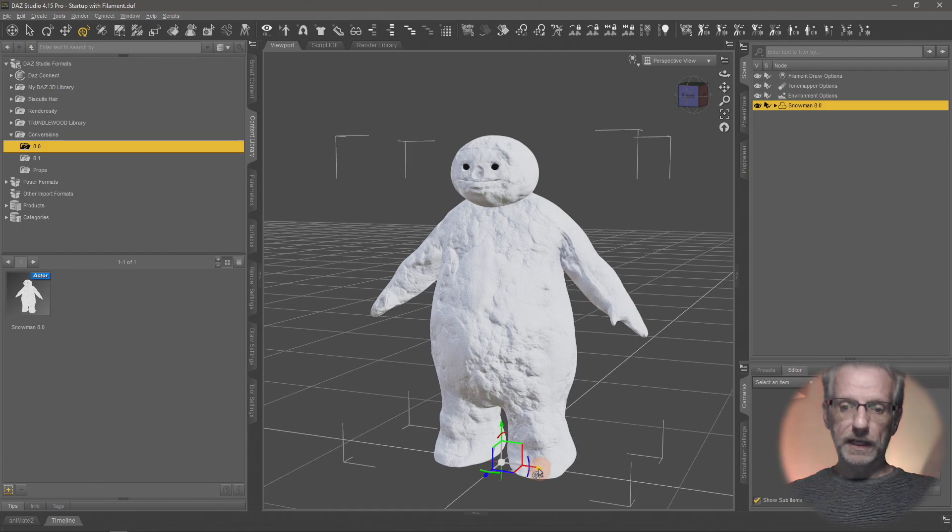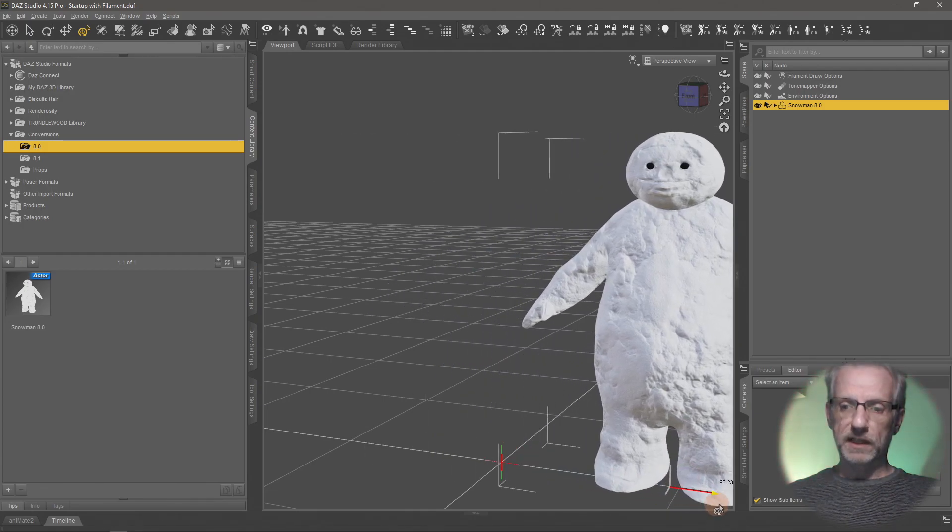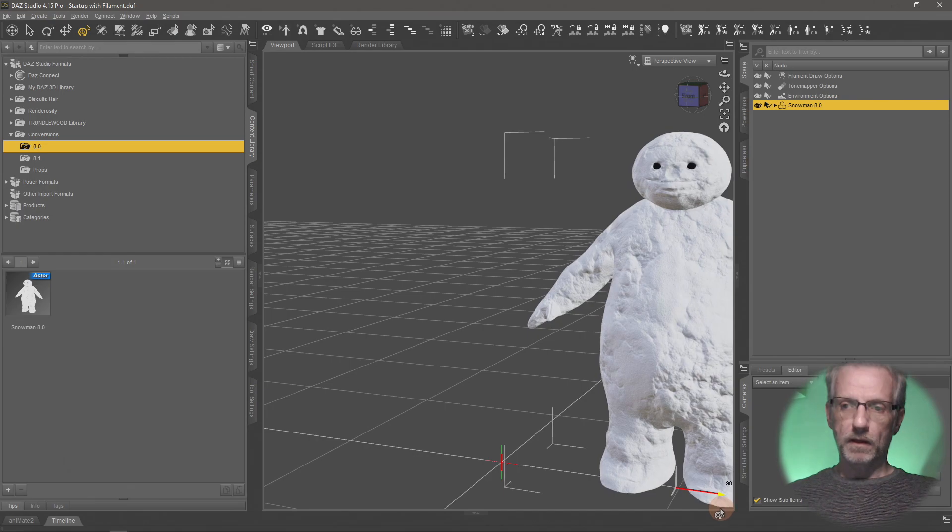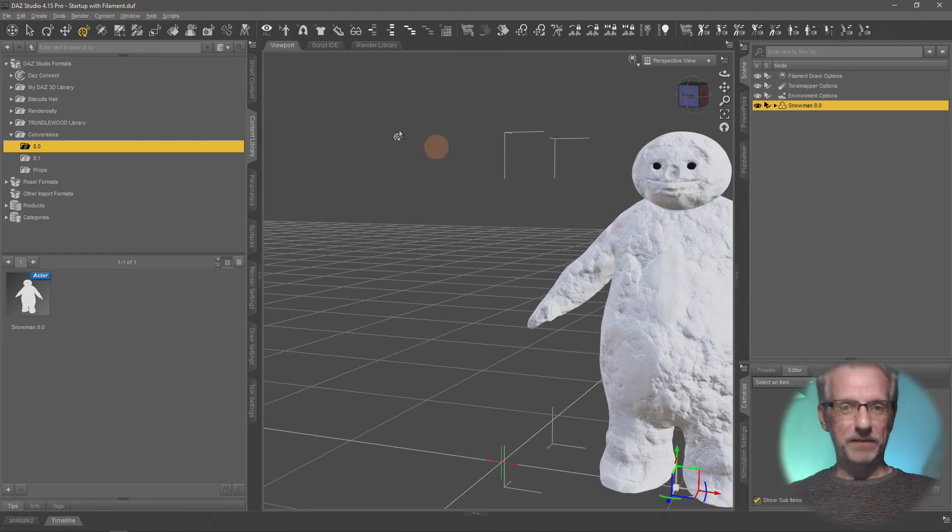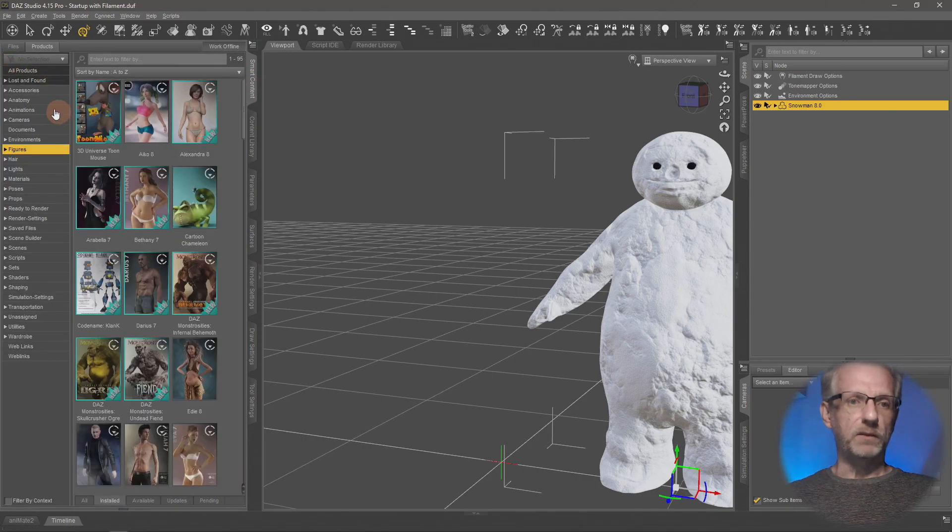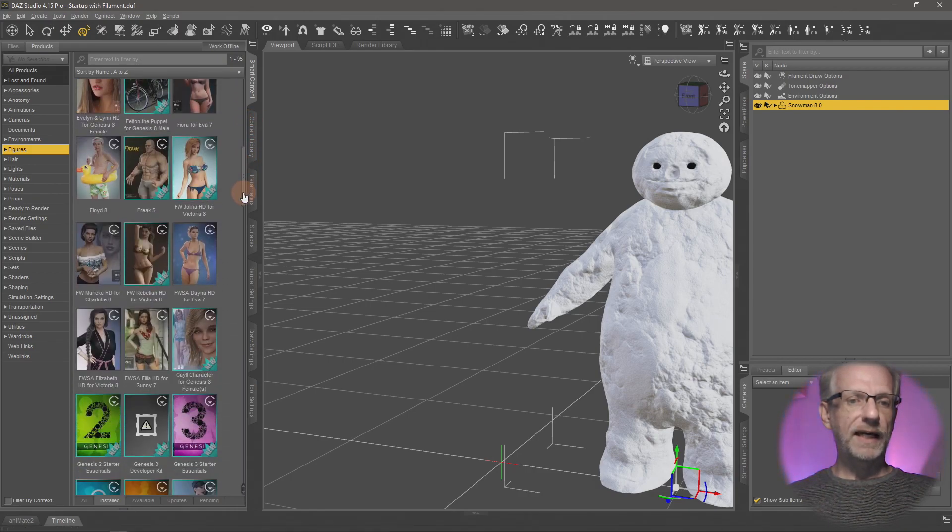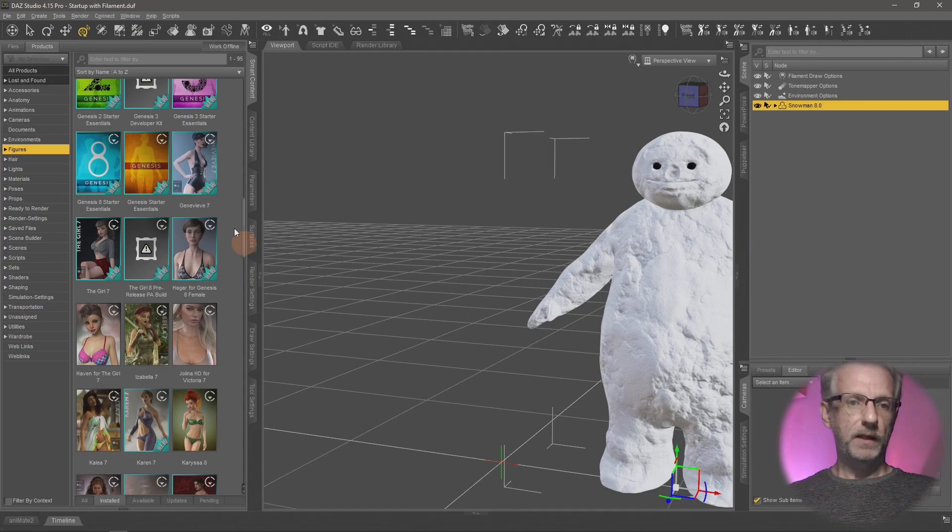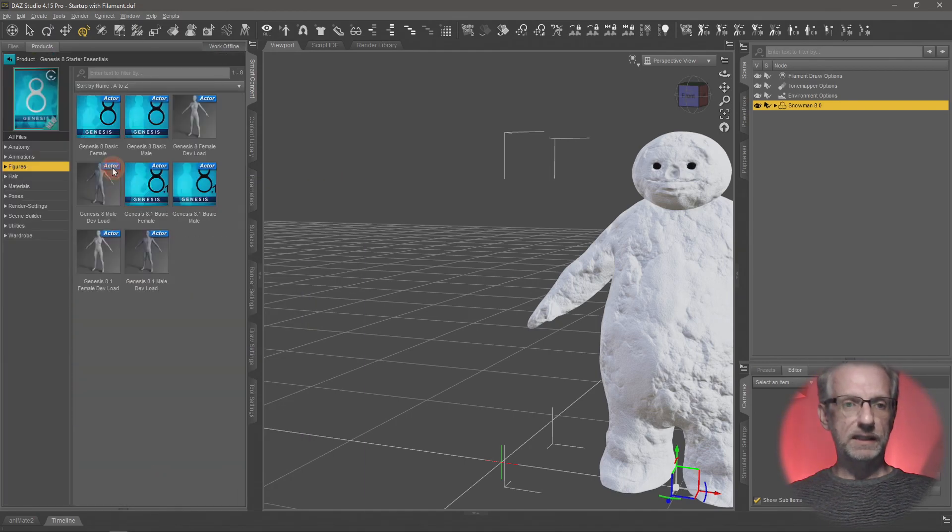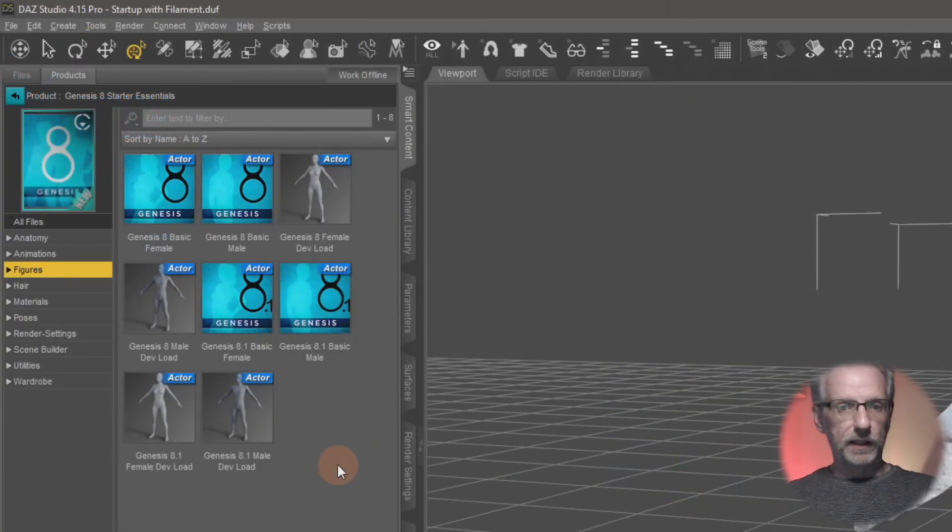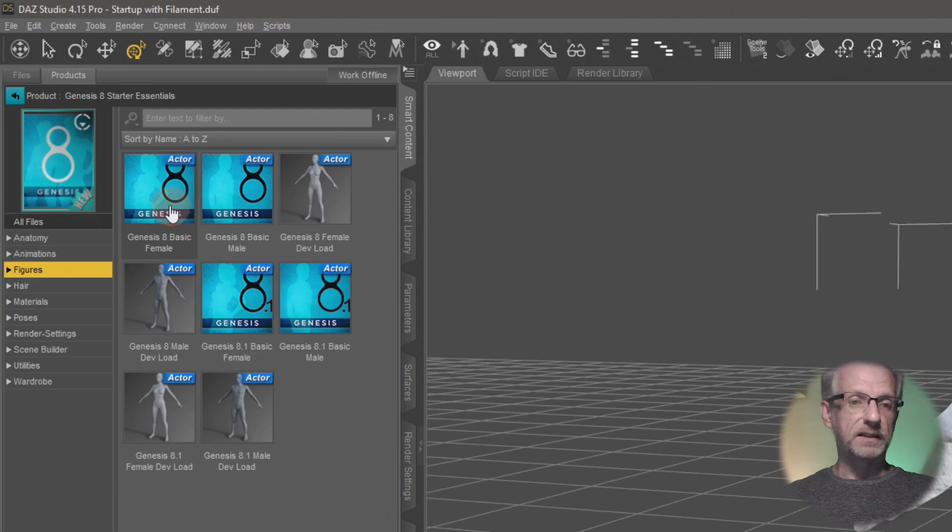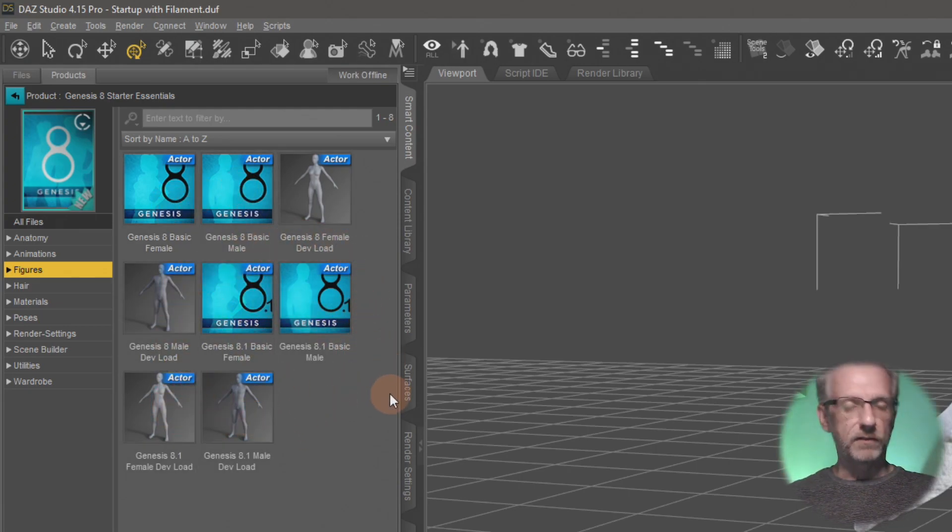I'll move snowman 8.0 slightly over to the side so we can compare him versus the next guy. From the smart content tab, I'll head over to figures and find my Genesis 8 starter essentials. If I double-click that I get several options.